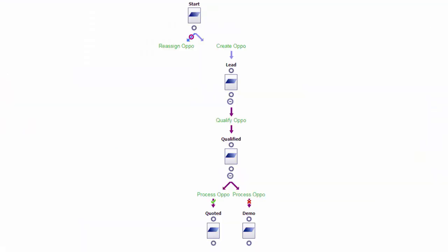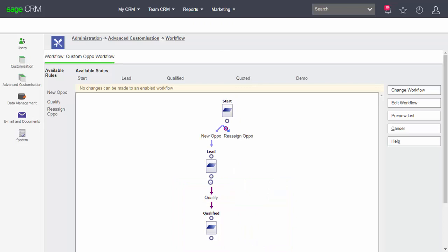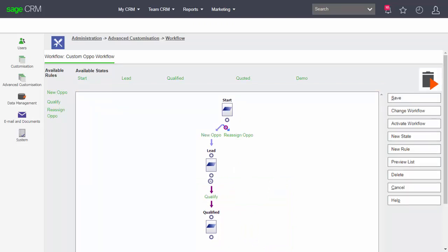The next behavior we need to implement is the idea of a conditional rule. A conditional rule is a single rule type but it allows two sets of behavior with two possible outcomes. We express this in a very similar way to a transition rule. Back inside my system I'm going to edit my workflow and go into the qualify rule.